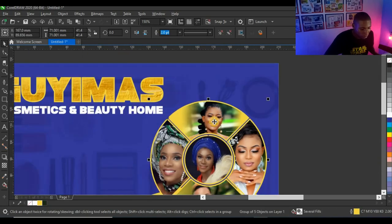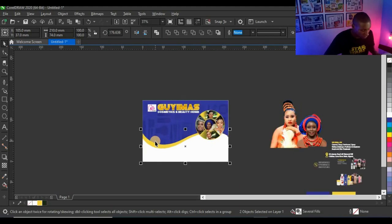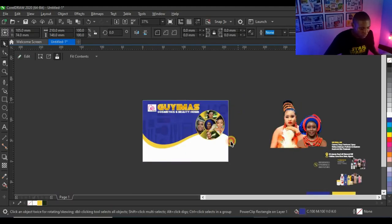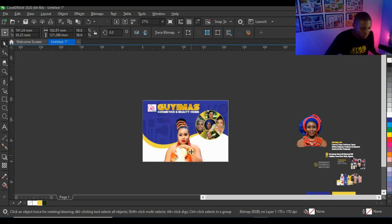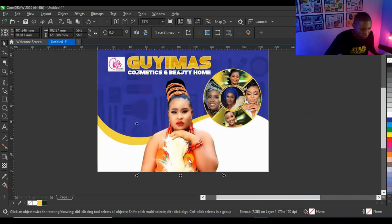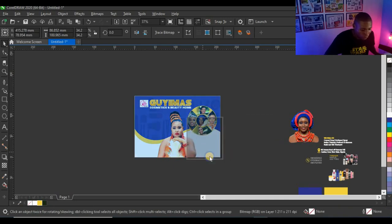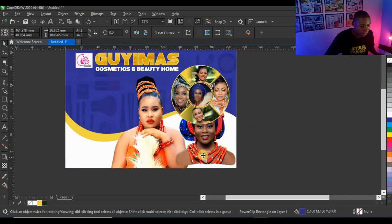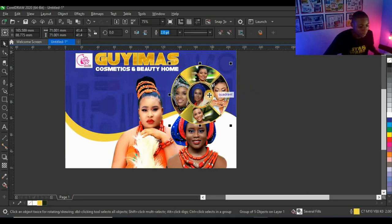Now I'm going to Power Clip this picture into the background shape. I need to send these shapes inside the shape first, then Power Clip the picture and place it. I'll Power Clip this other picture as well. The pictures inside the shape are layered on top of the design, so I'll send the pictures inside the Power Clip too.